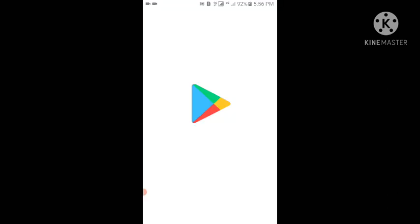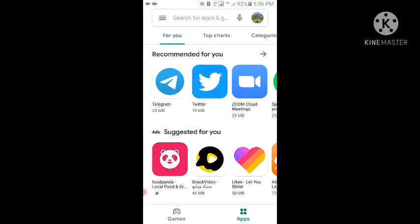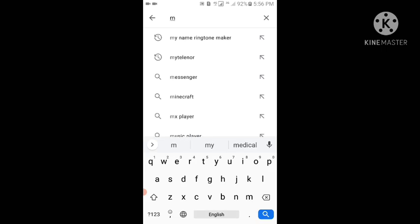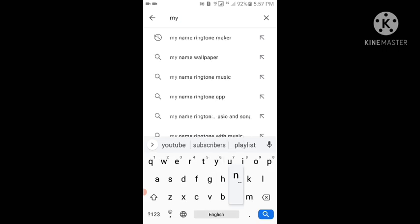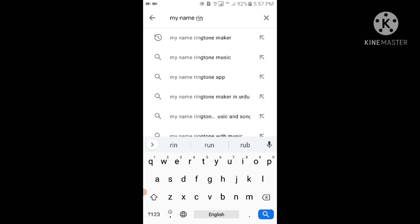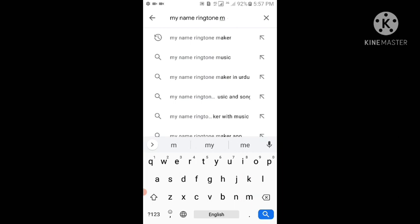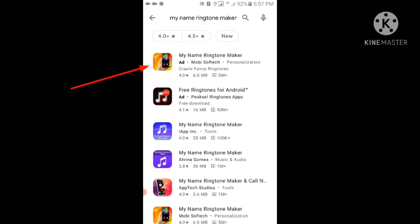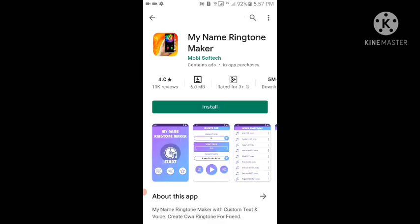First of all, go to your Google Play Store. In the search box, type 'My Name Ringtone Maker', search it, and here you can see the first app named My Name Ringtone Maker — tap on it, then tap on Install.